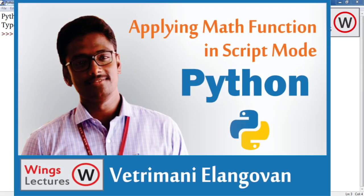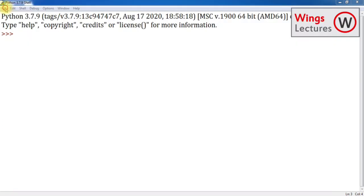Hi dear students, welcome back to Wings Lectures. This is Vettri. In this video I'm going to teach you how to use math functions in scripted programs in Python. Let's start with a simple example which is going to be area of circle.